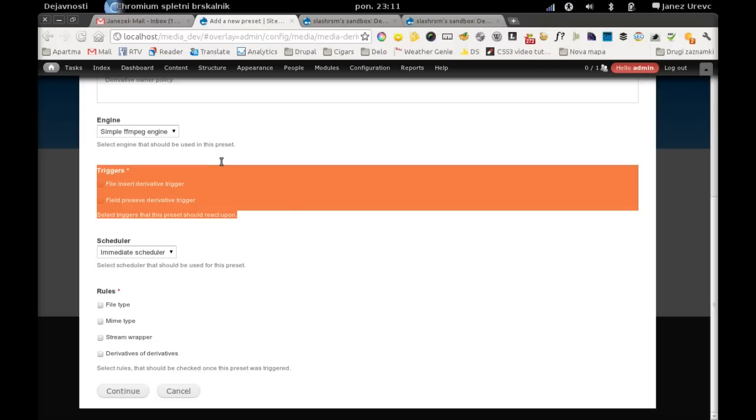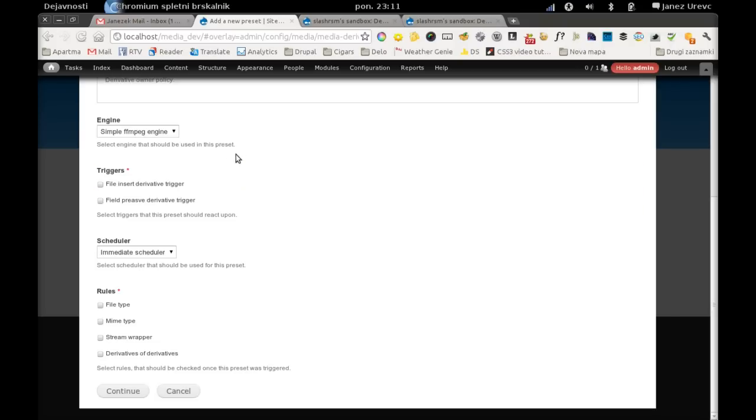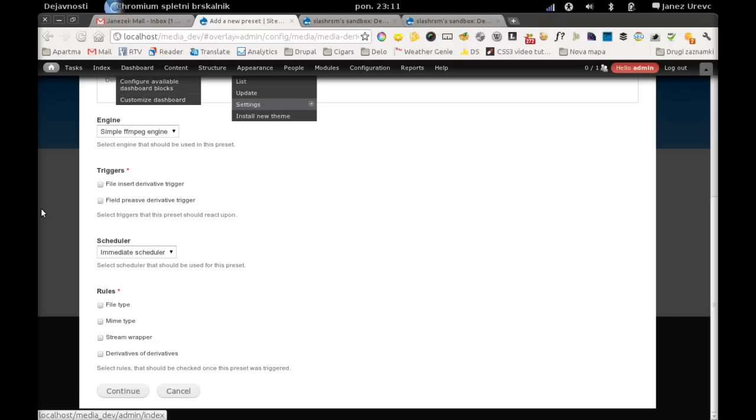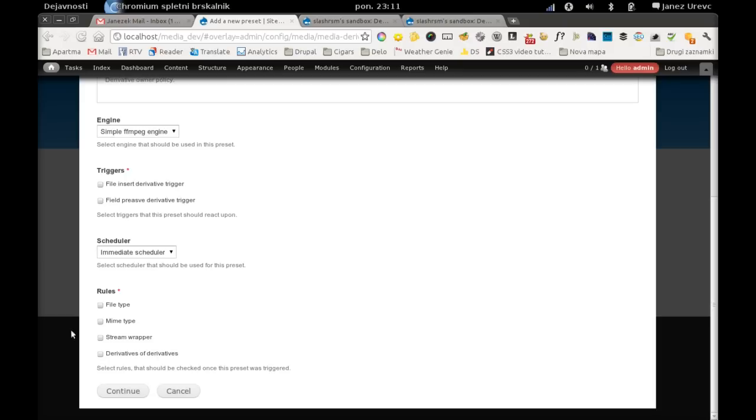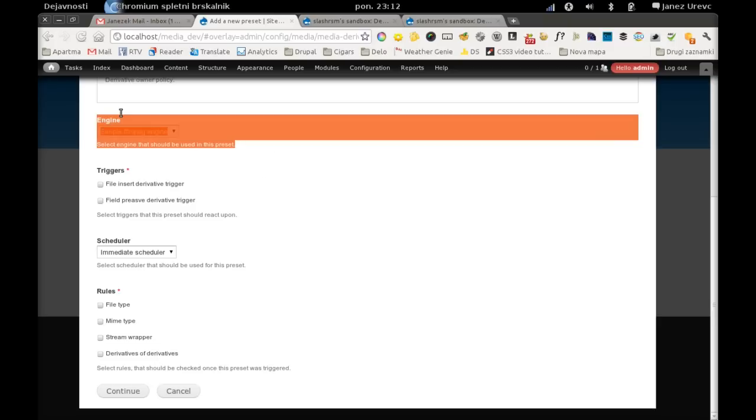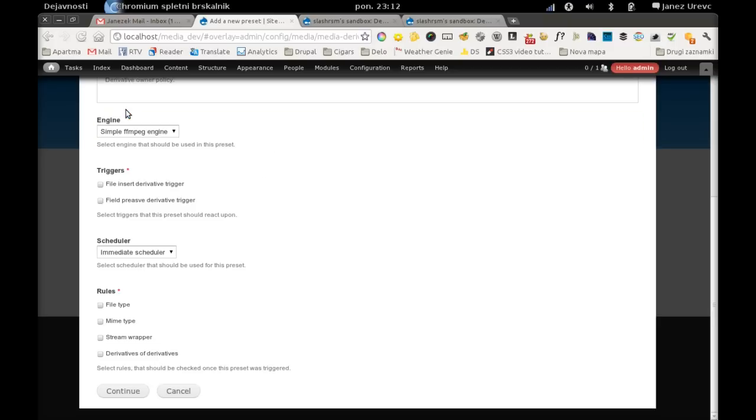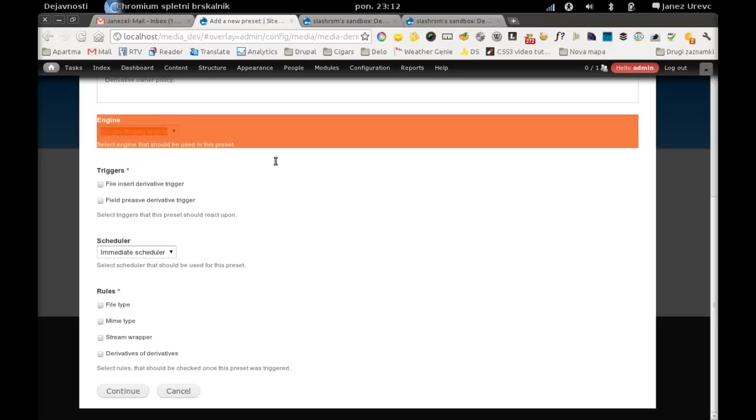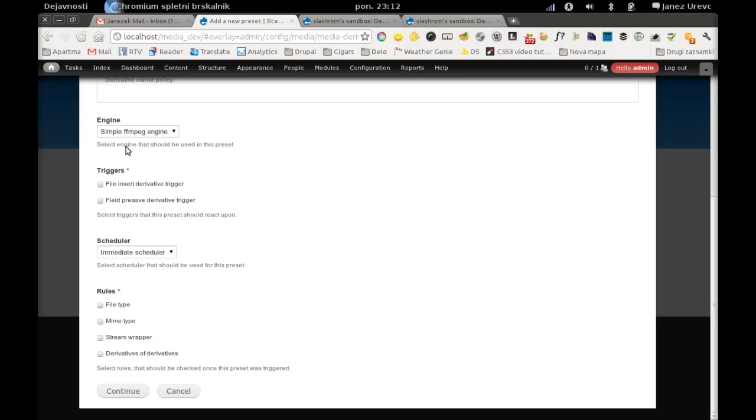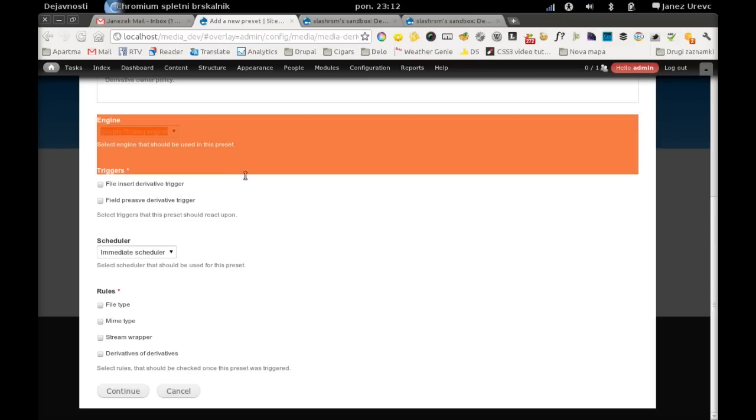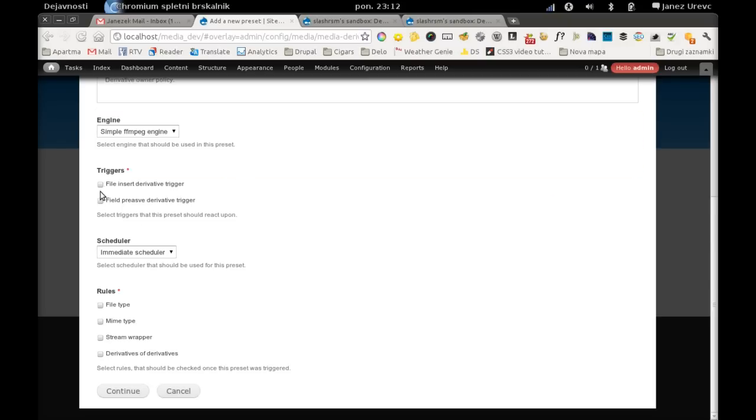The file insert, which will be executed when a file is inserted into Drupal site, and field presave when a file has been added to a field. All these types of plugins can be—I mean these are plugins so every developer can develop its own implementation and it can be totally custom. We will use file insert for now because it's the basic one.